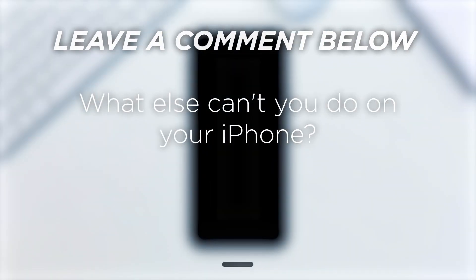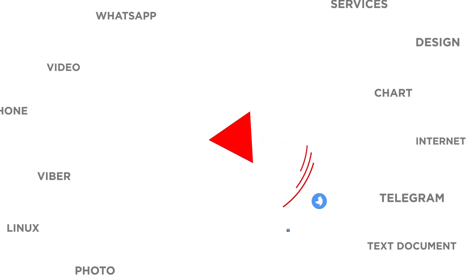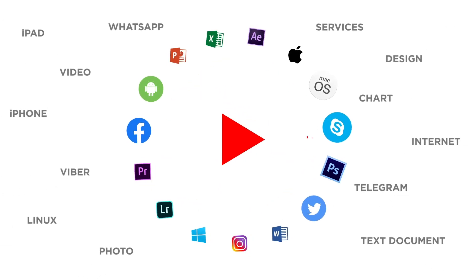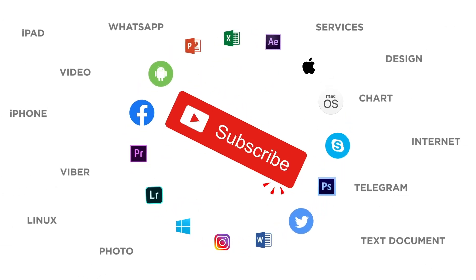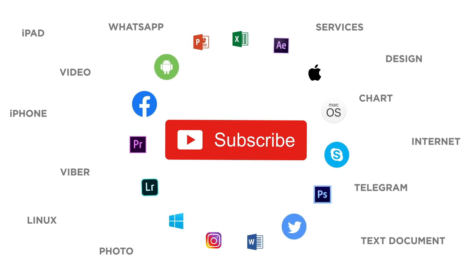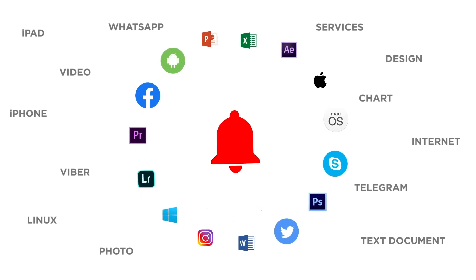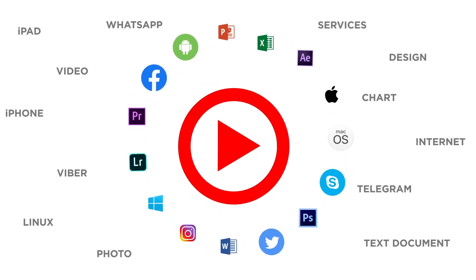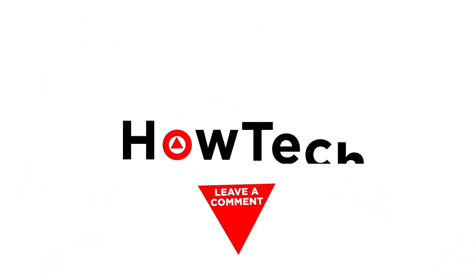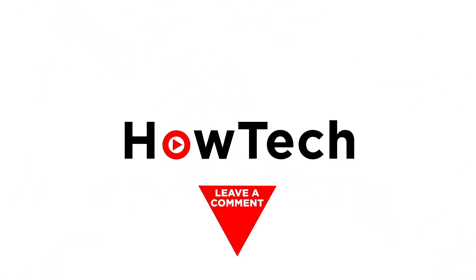What else can you do on your iPhone? Let us know in the comments below. If you liked this video, don't forget to give it a thumbs up and subscribe to our channel. And make sure to press the bell button to be the first to know about our new videos. Thank you.